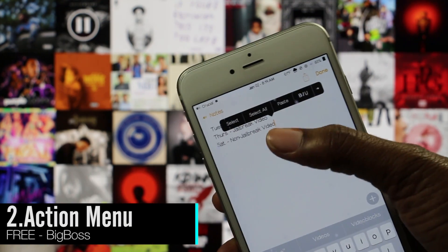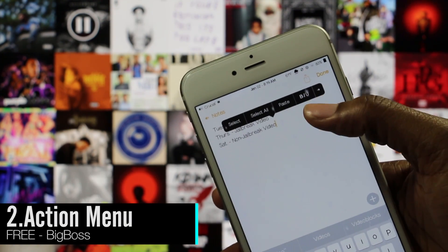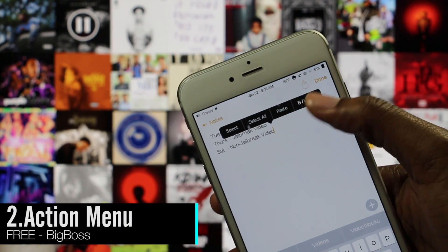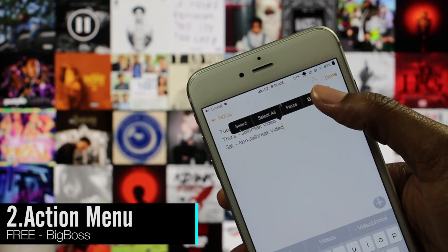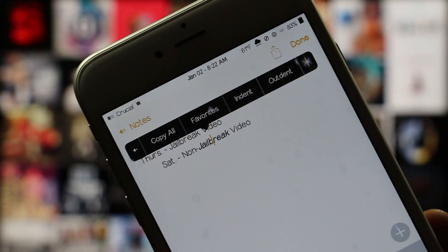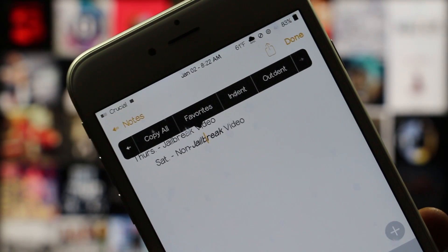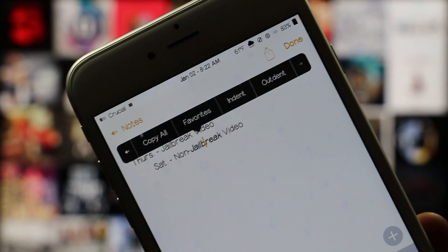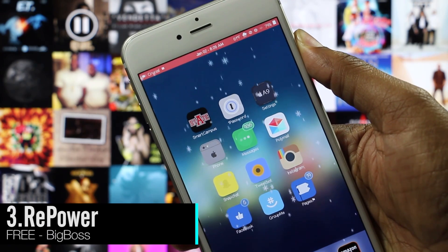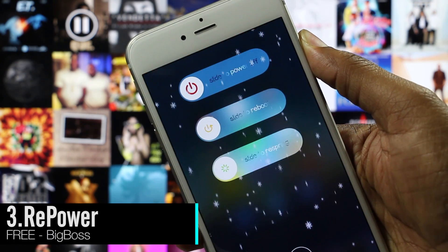Action Menu is a tweak that expands the actions that you have while inside of applications in iOS. It adds on actions like copy all and dial, which both save you a bit of time.